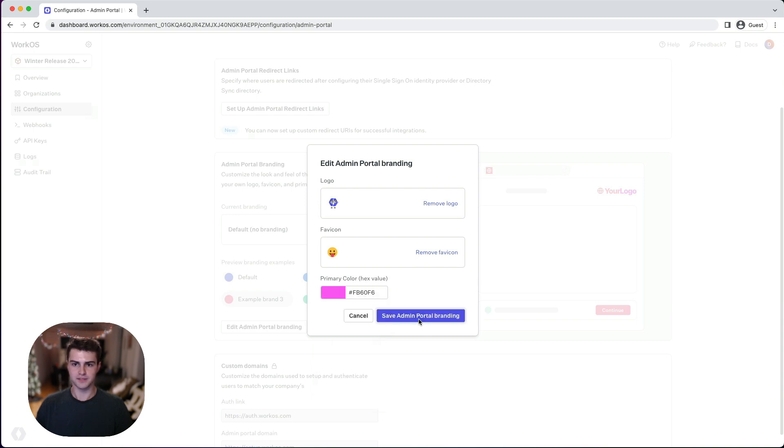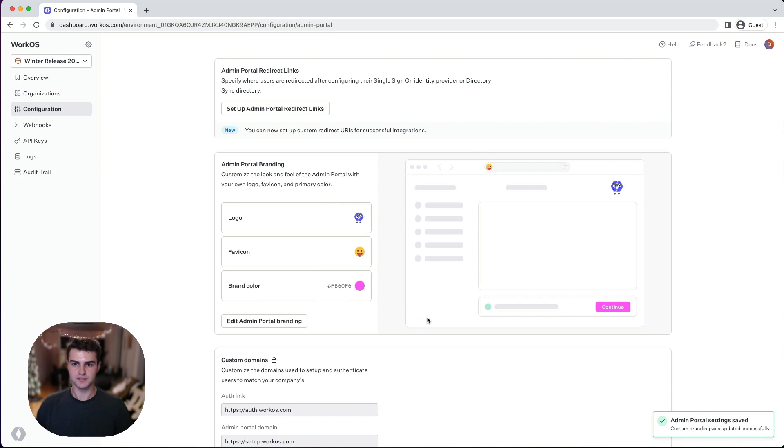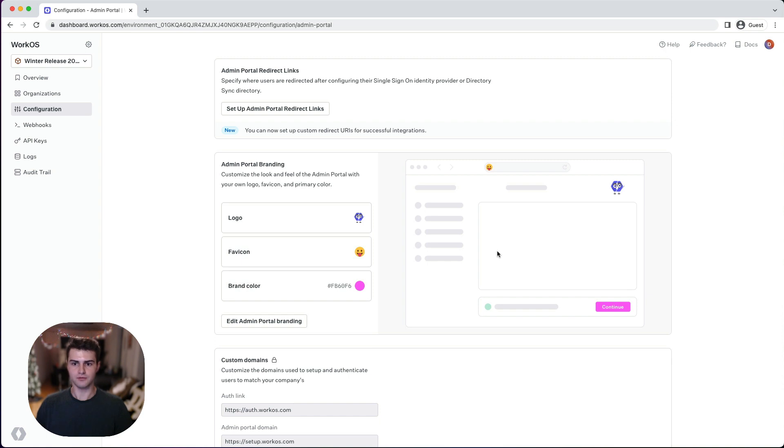Now let's save the changes and we can see that the preview on the right has been updated. Let's check out what the admin portal session looks like in the current environment now that we've updated with custom branding.